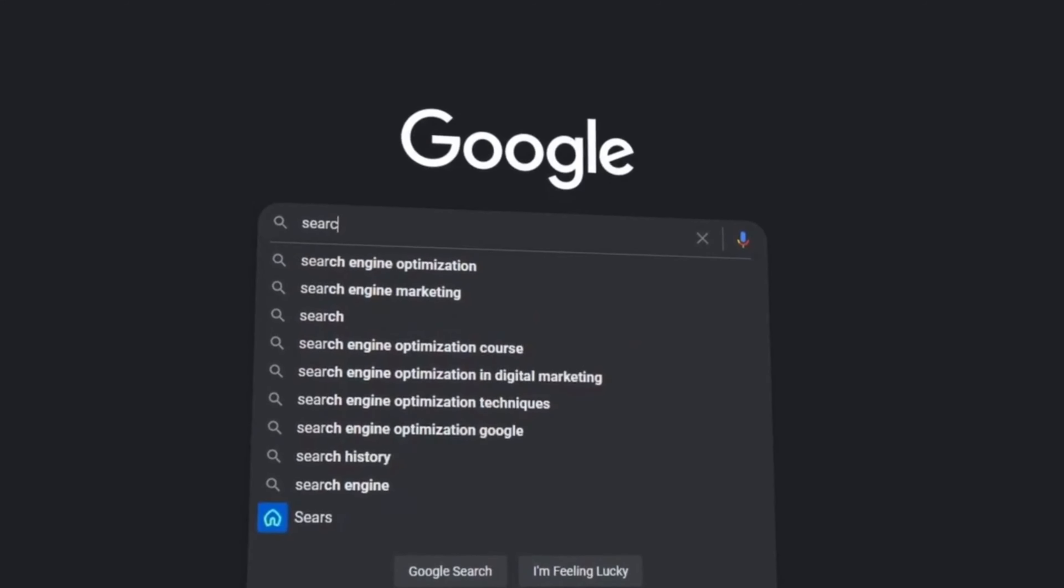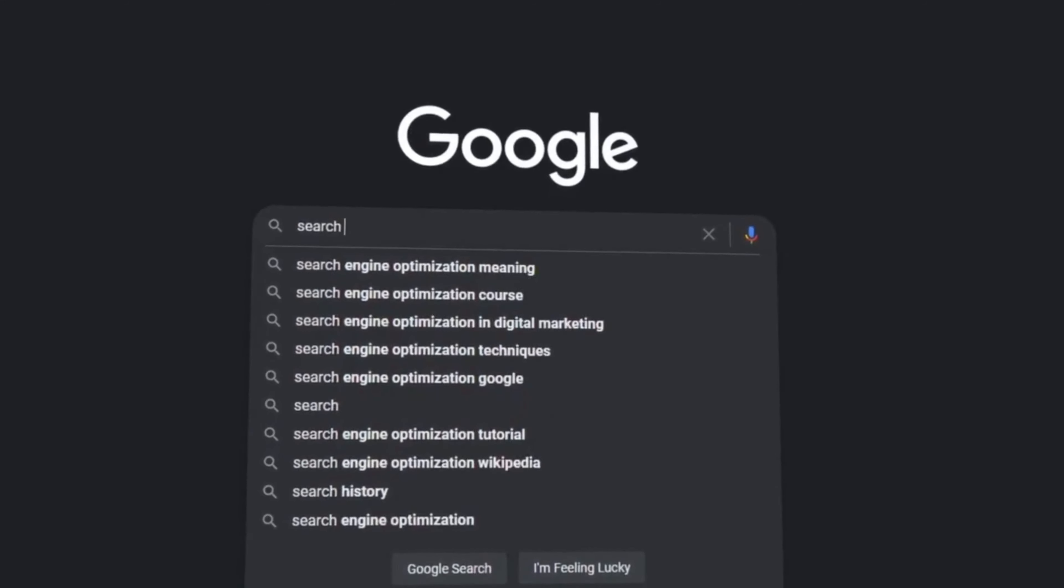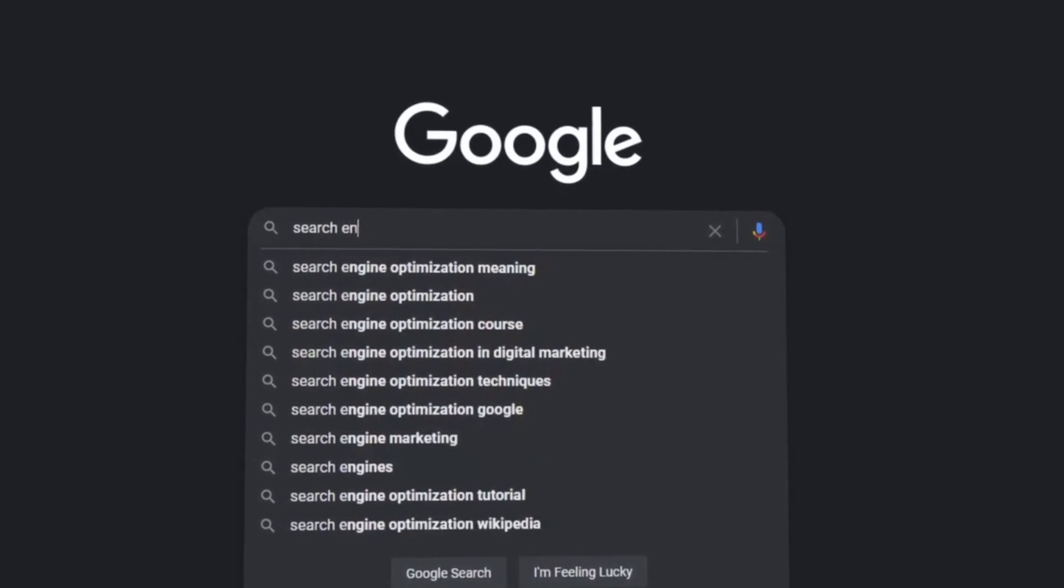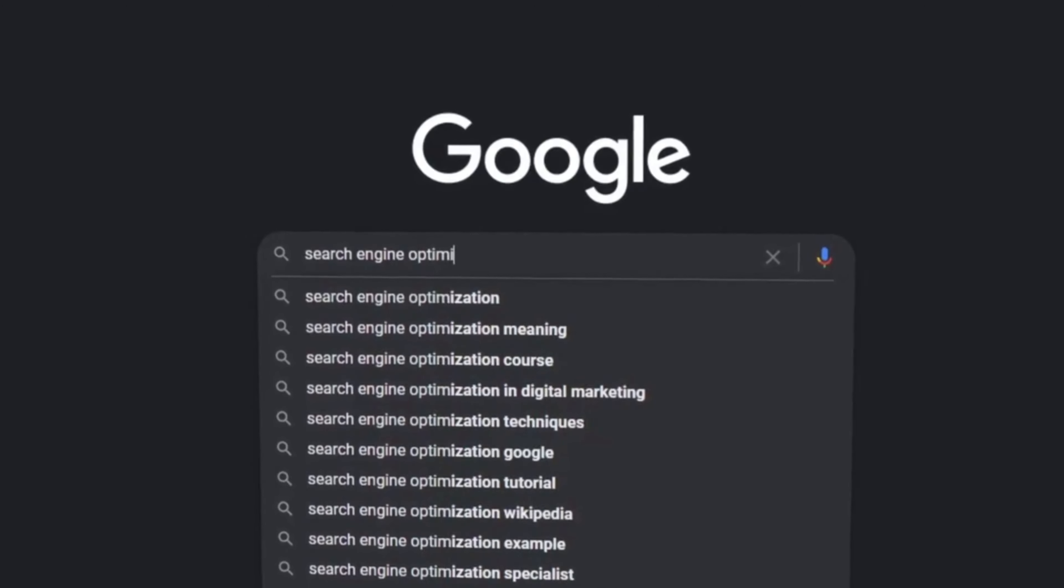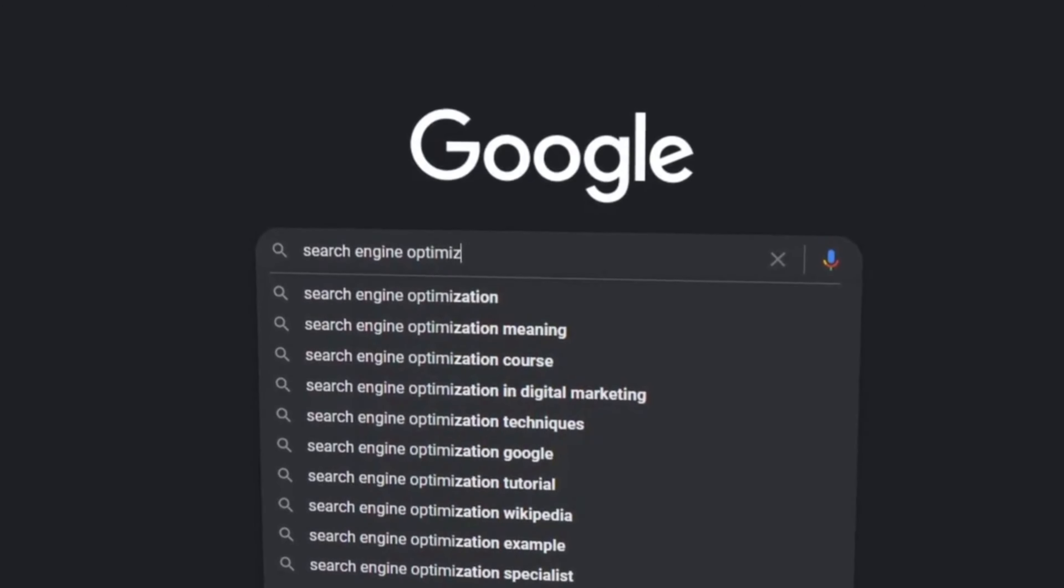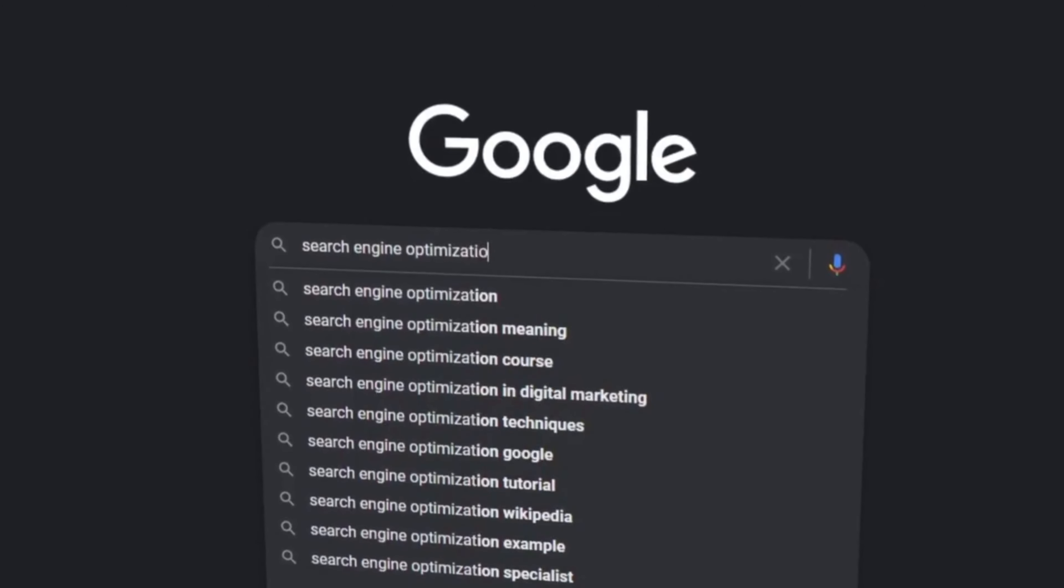However, Google asserts that the ultimate goal is to restore confidence in Google search by elevating the quality and relevance of search results.